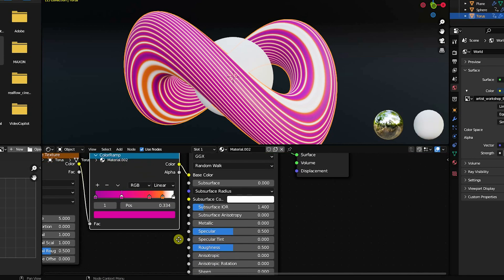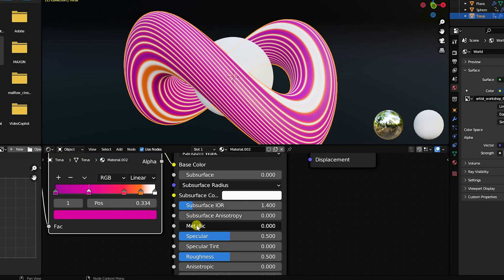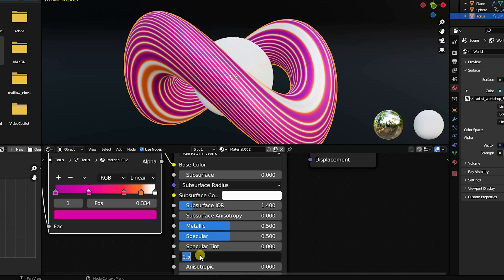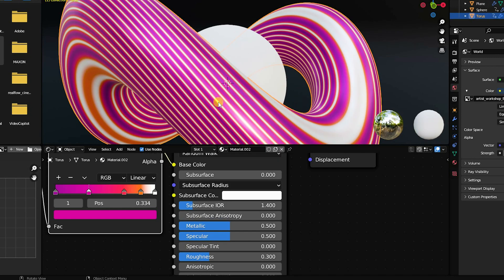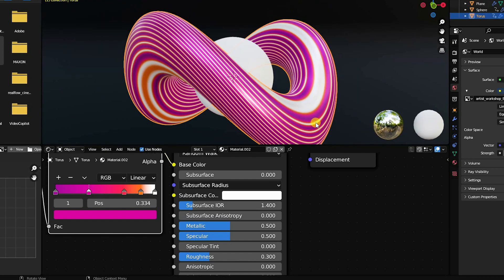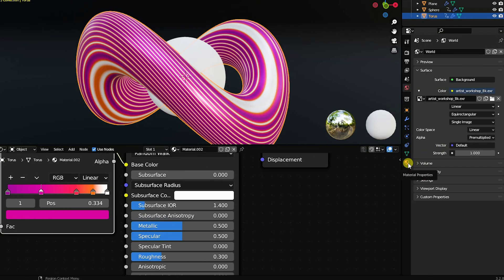Set metallic to 0.5 and roughness to 0.3 for a nice metallic effect. Now go to Render Settings.